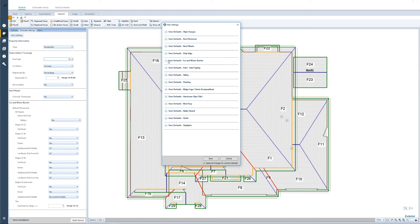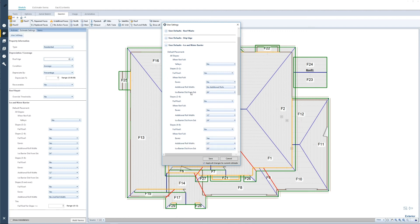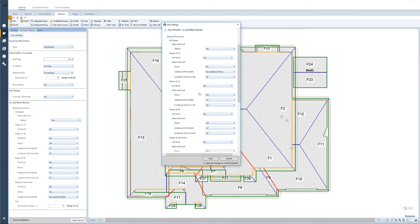The next one is ice and water barrier. The ice and water barrier is going to be applied within slope ranges. We can apply ice and water barrier to the valleys automatically based on the user default. With the slope ranges — 0 to 2, 2 to 4, 4 to 8, and 8 and over — I can determine how I want my ice and water barrier to be applied for the user defaults. It's also in the estimate defaults, so I can have the estimate defaults override the user defaults in a specific scenario. Within each slope range, you have the option to apply the ice and water barrier to that entire slope in that range.